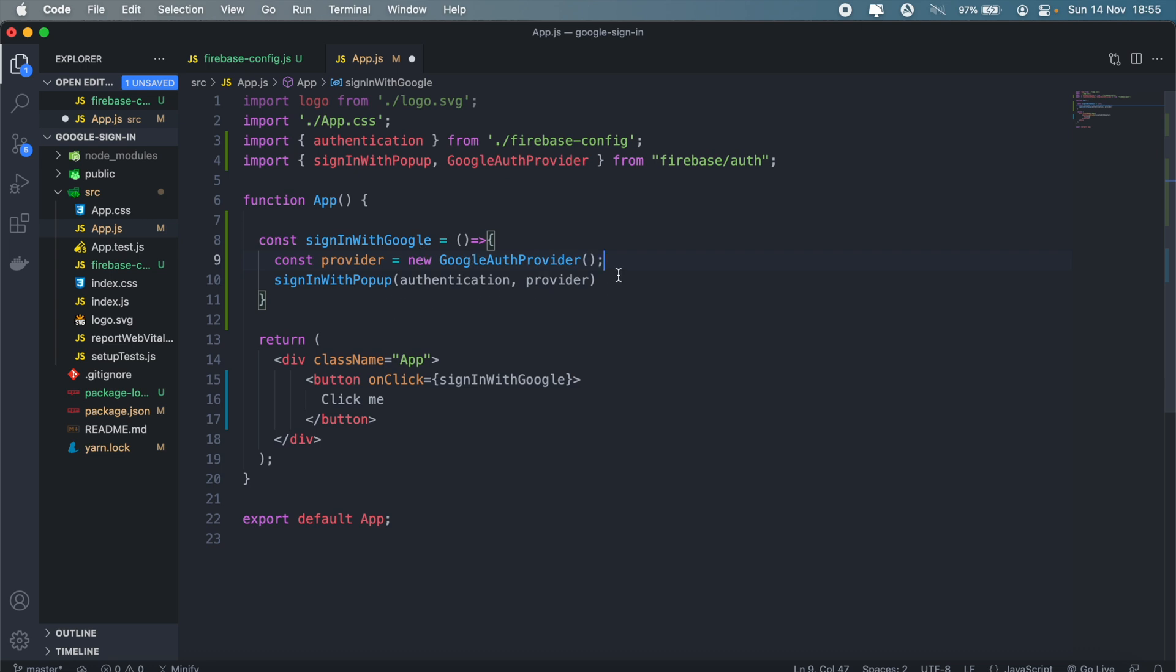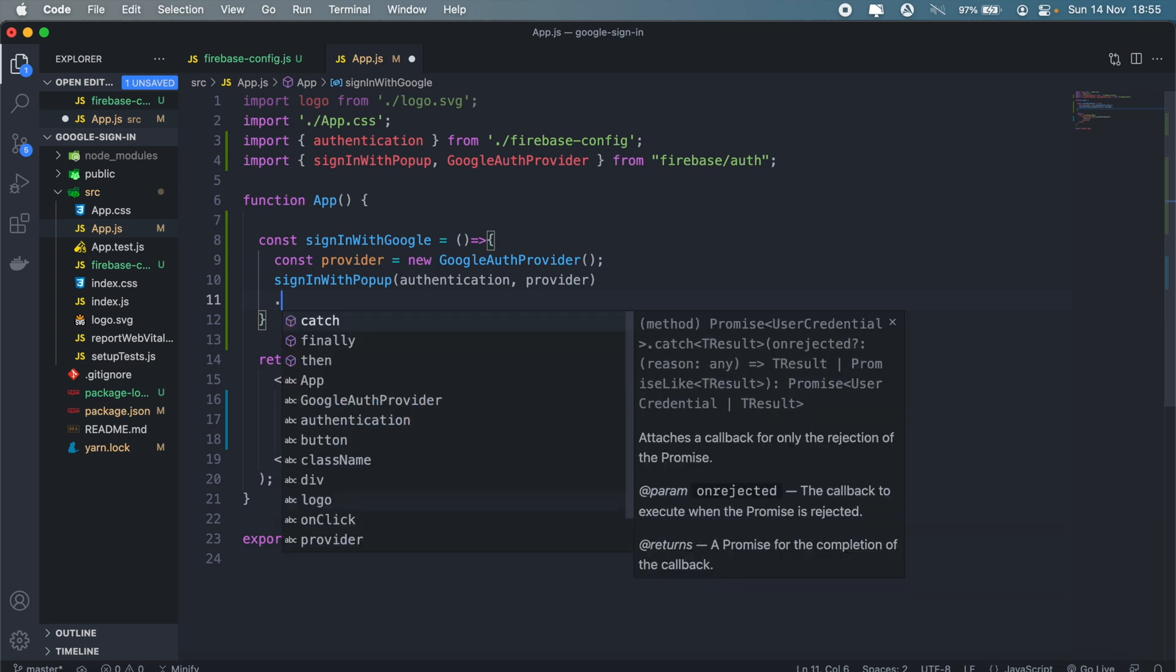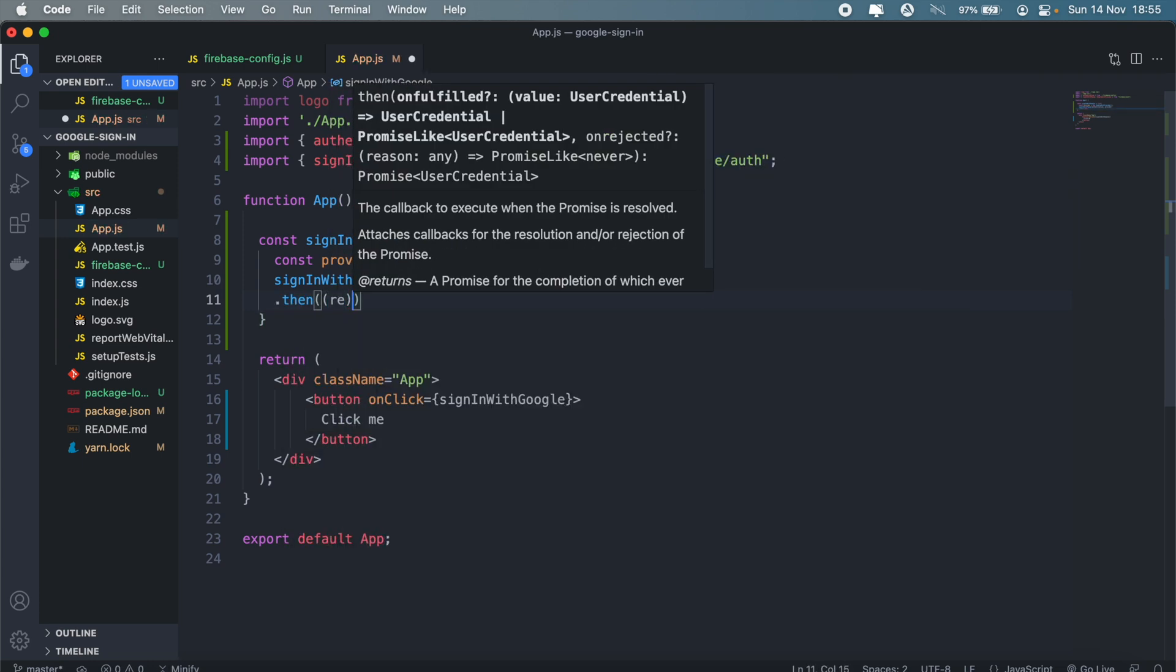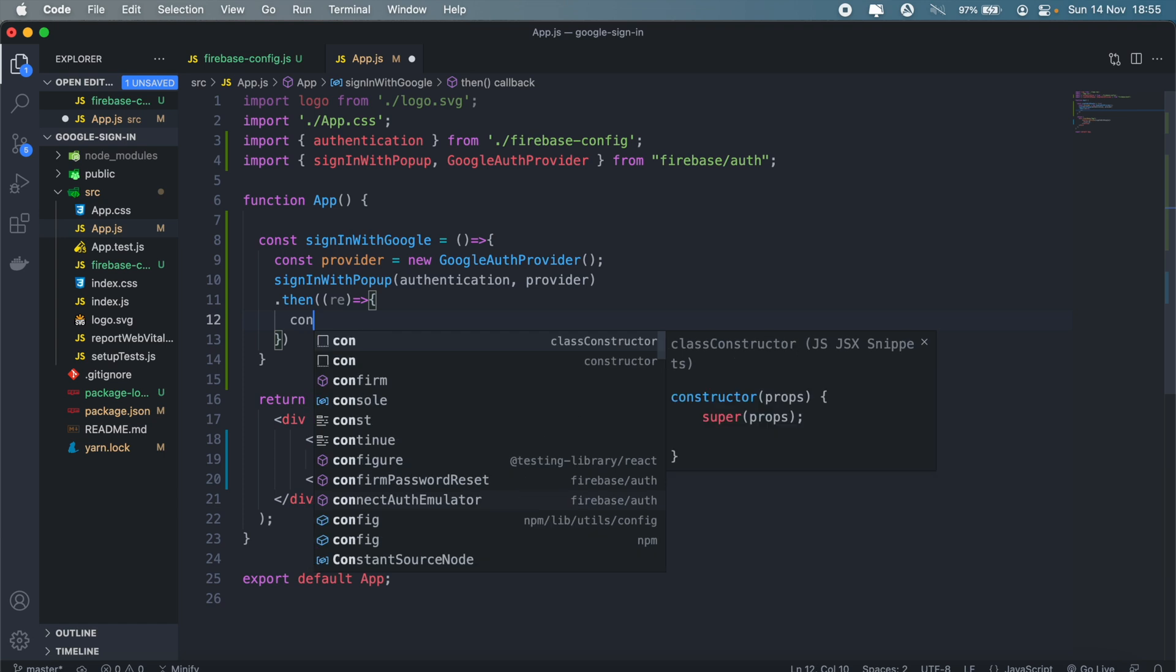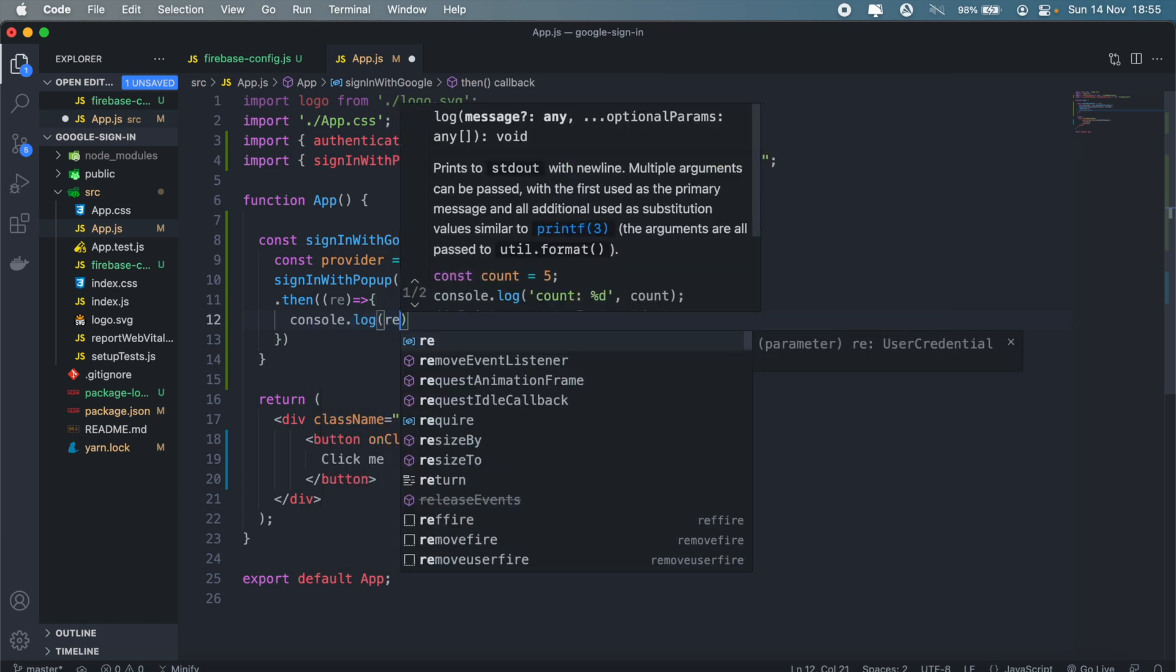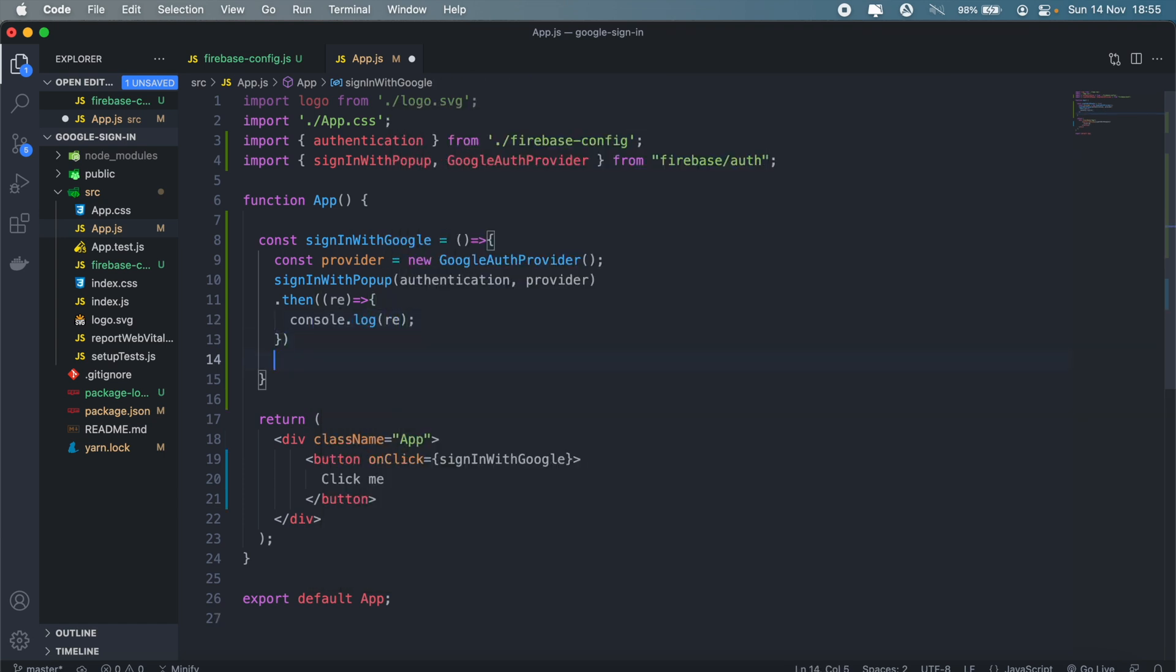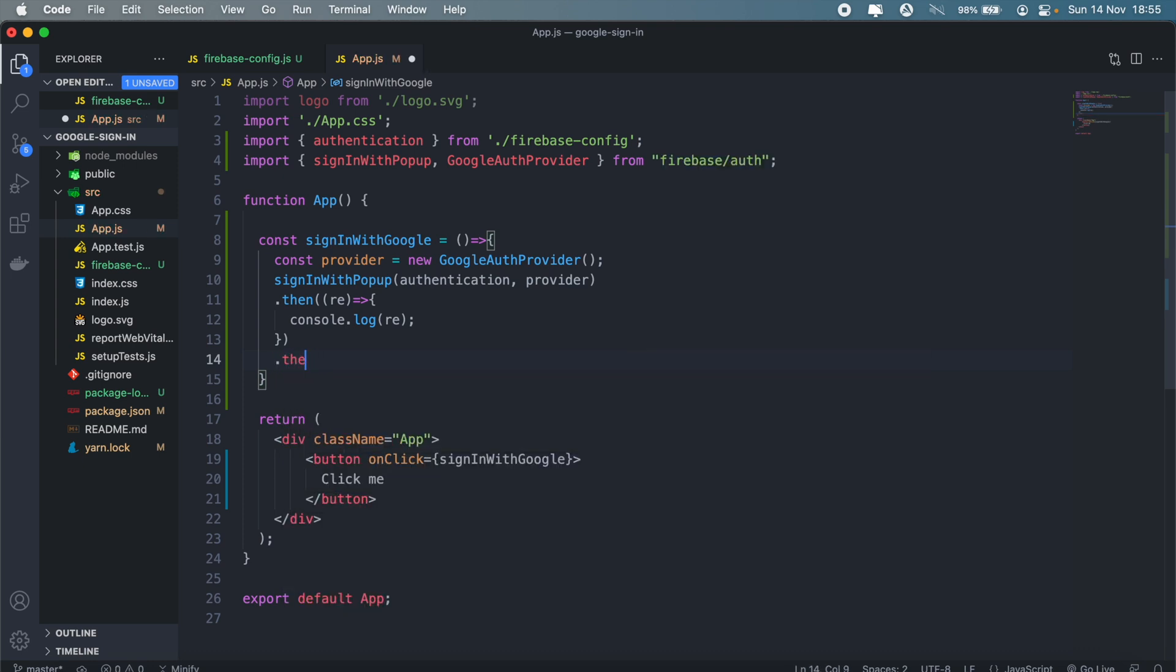So that will be our provider. It says signInWithPopup, and then we'll just call then, so after the user is signed in we can console log the result. If not, we can catch the error as well.